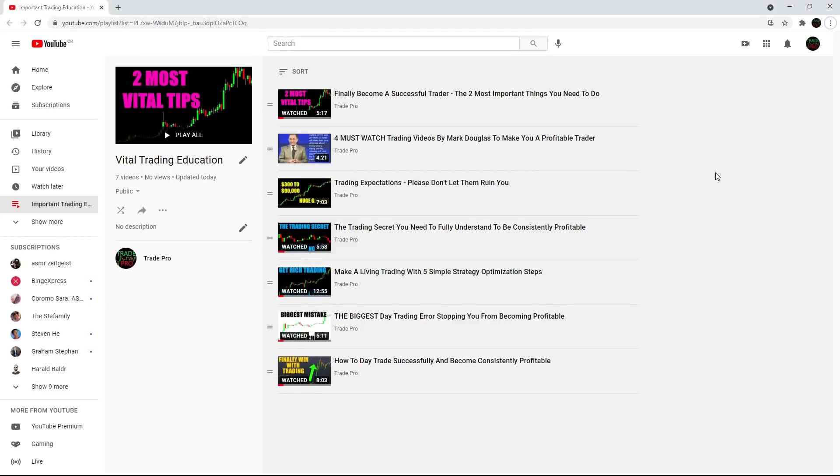Welcome to TradePro. I'm making this video because I just put together a very important playlist that I need you guys to check out. It's called Vital Trading Education.